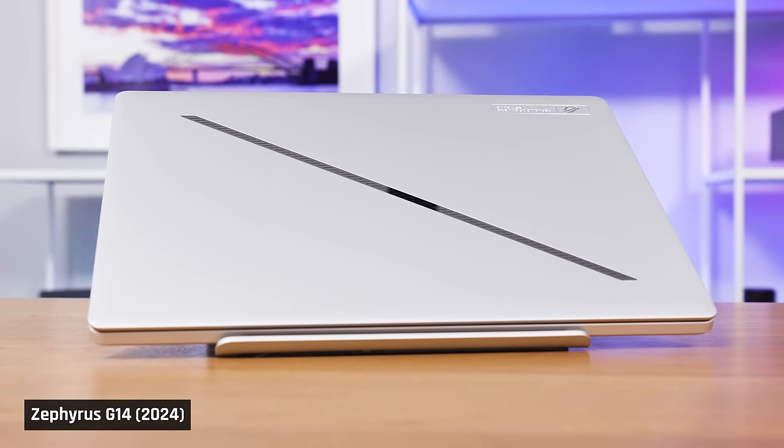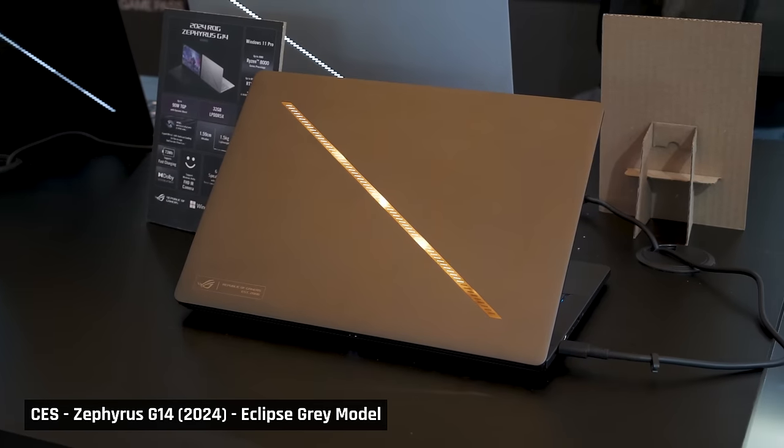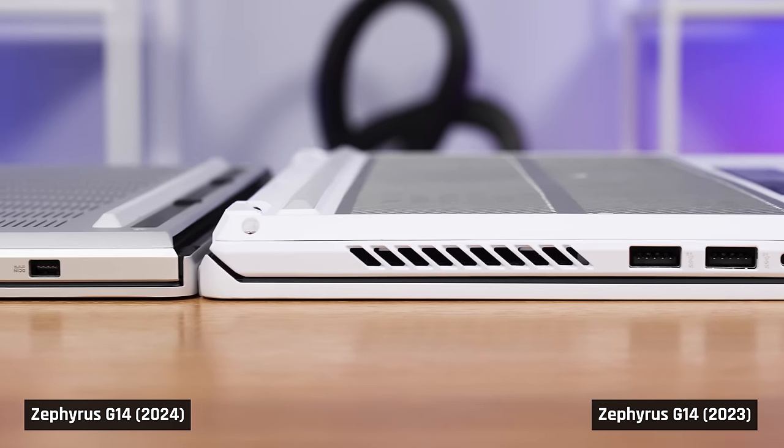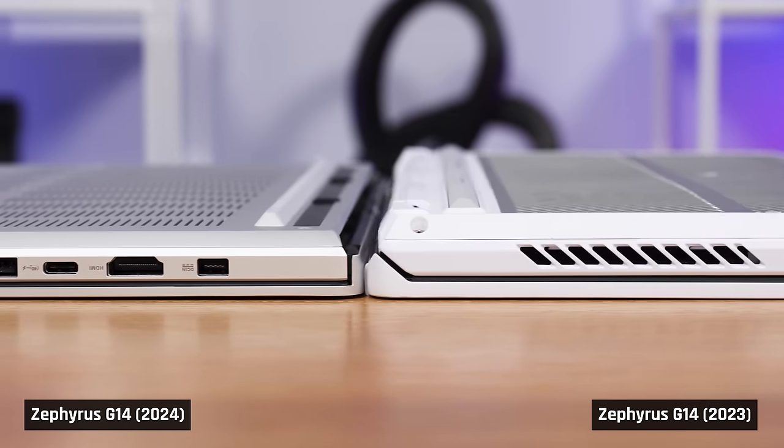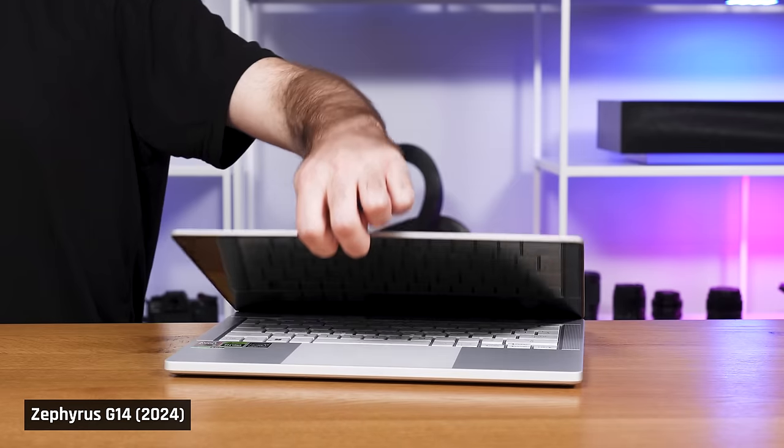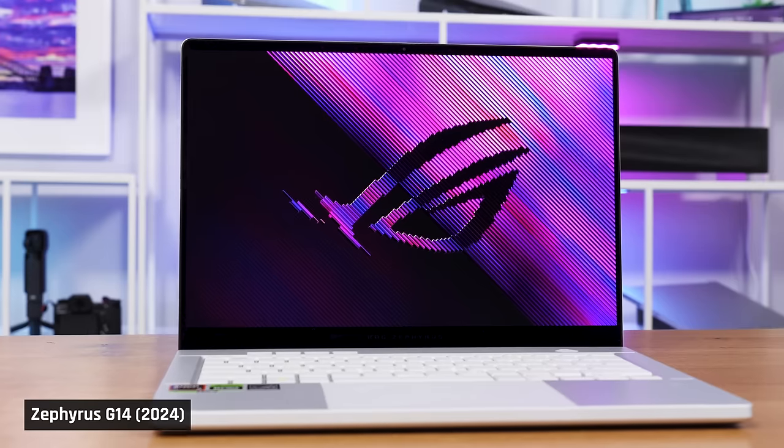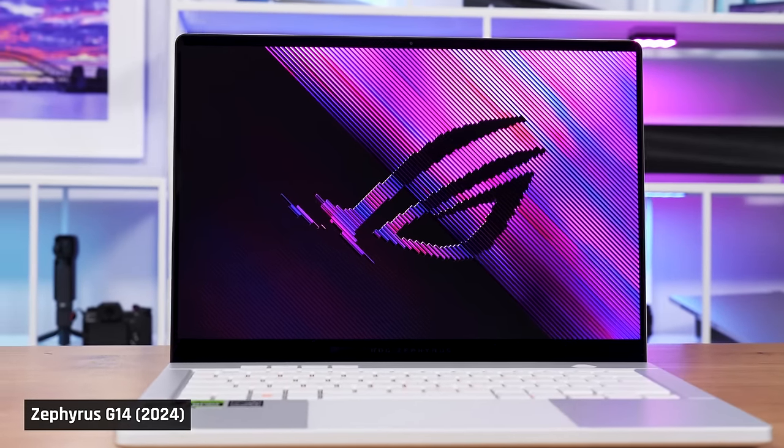We have the Platinum White model. I saw it and the Eclipse Gray model at CES, and I believe the white model looks nicer. The laptop is noticeably thinner than the G14s of prior years, and the white model in particular looks sleek, stylish, contemporary, and minimal.